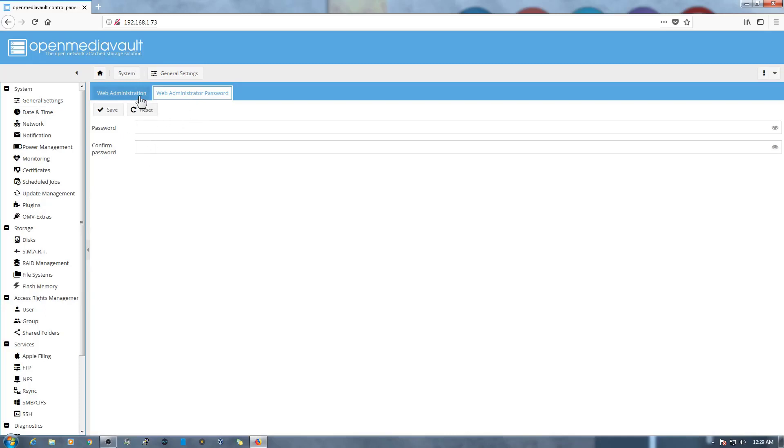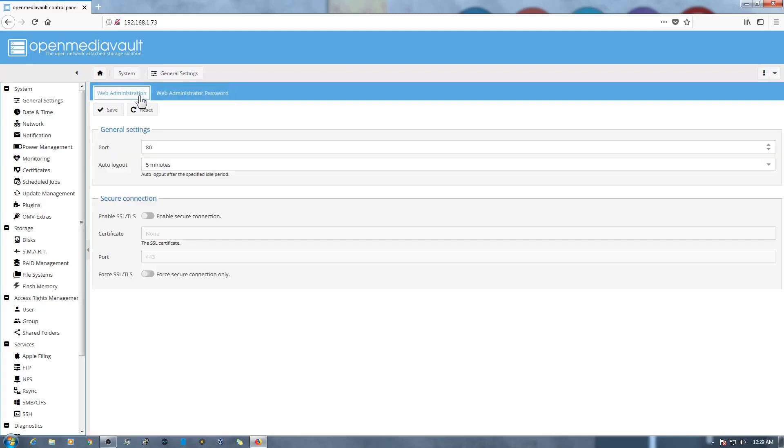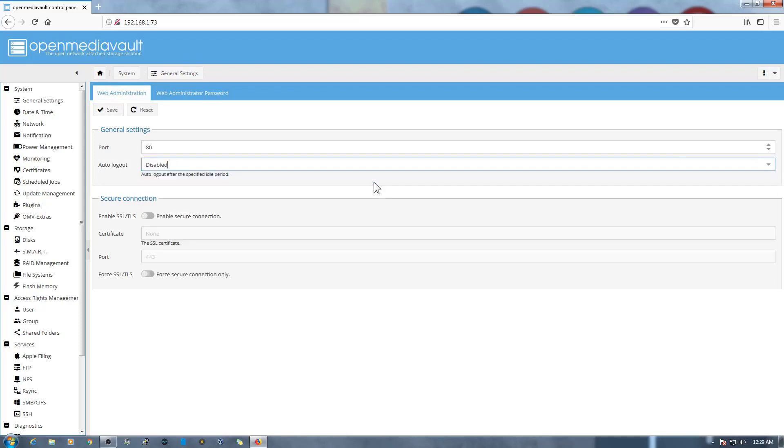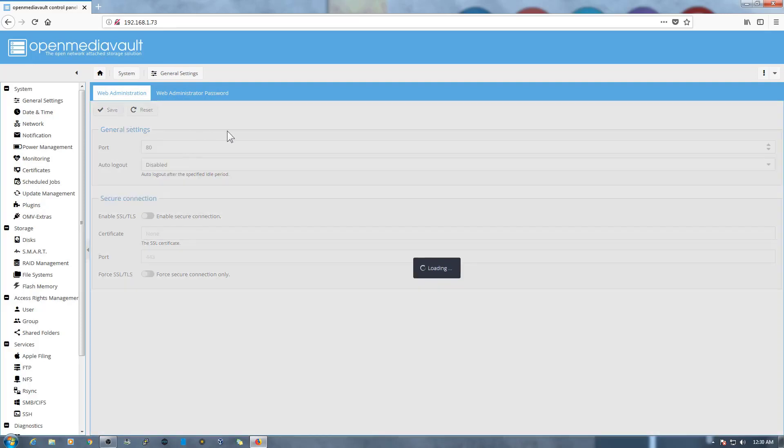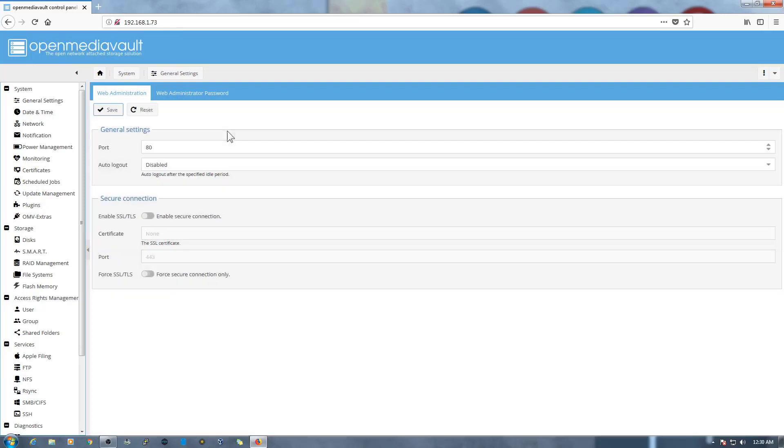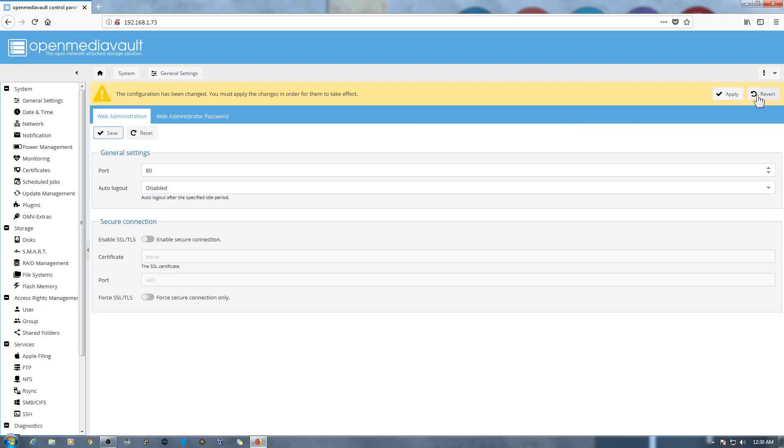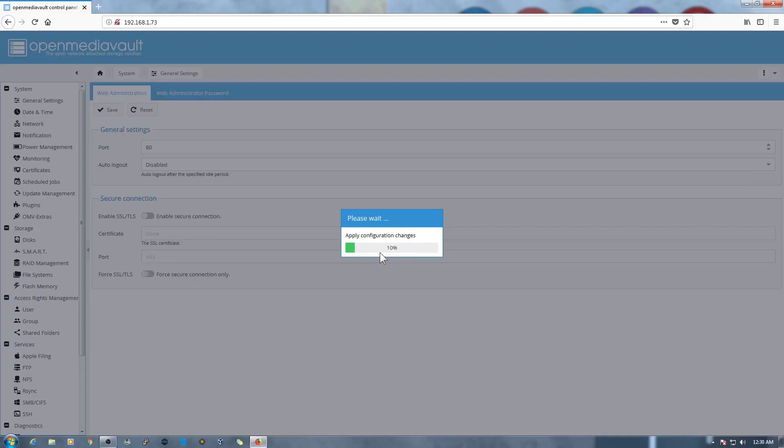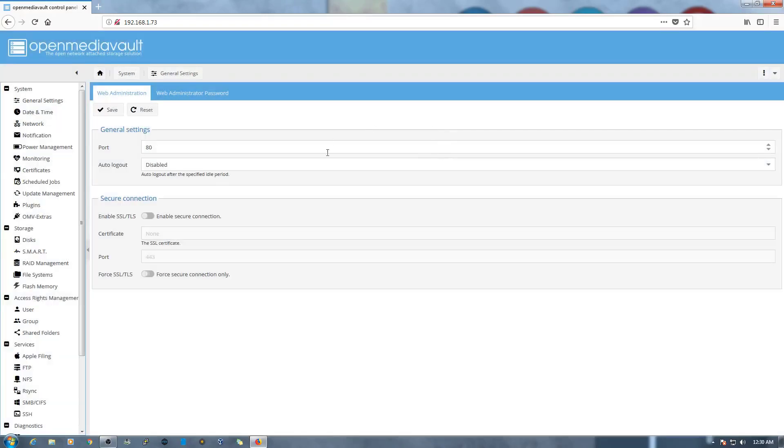Then go back to Web Administration right here and you can see Auto Logout. So we need to change the settings to Disable so it will not automatically log out after five minutes. Let's go and save it. Once we save it will ask us to save the information, apply the changes. Click yes.